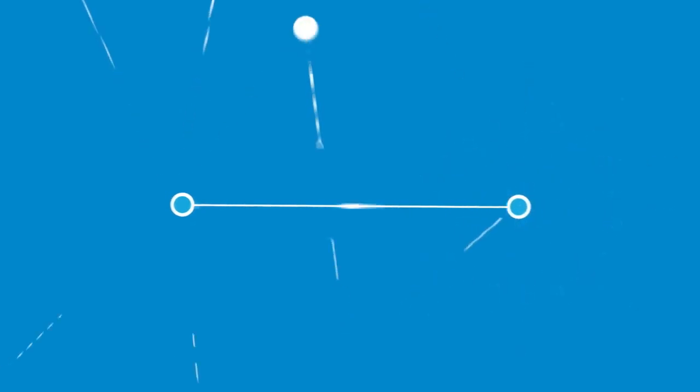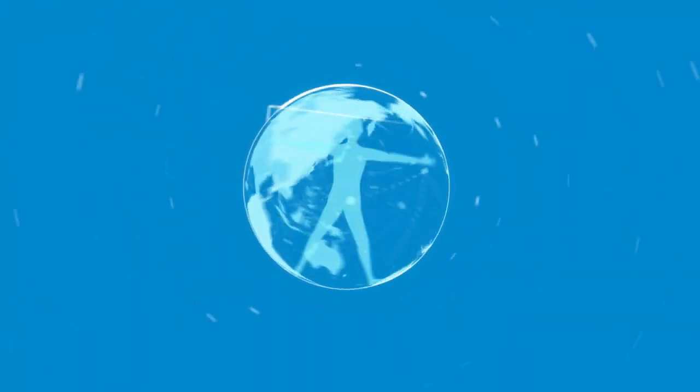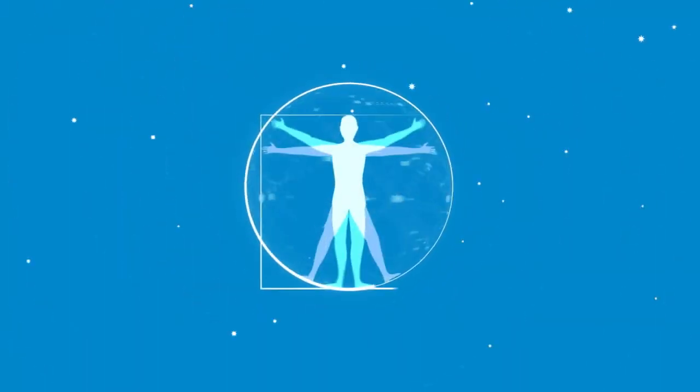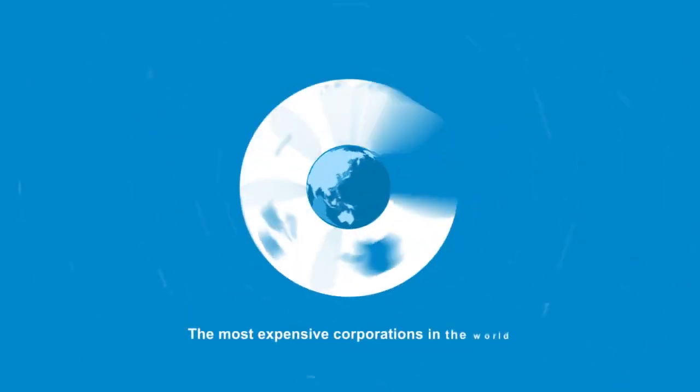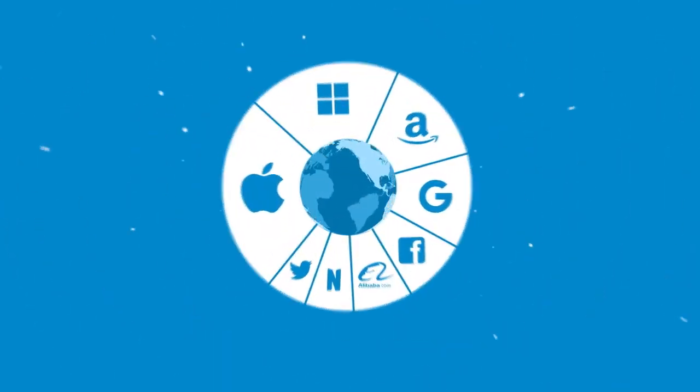First computers operated separately. Then some engineers connected two computers. Then there were three, four, and so the internet was born. The internet has revolutionized our lives.